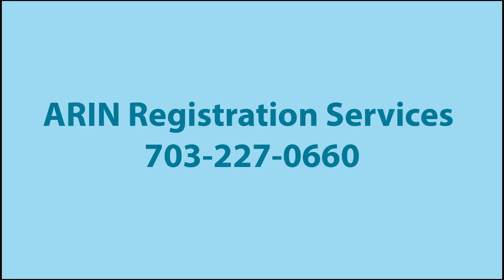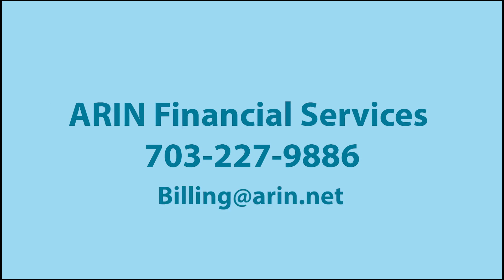If you need a status update on your request or have any questions, please call ARIN Registration Services. If you need assistance with paying registration fees or submitting a signed RSA, please call ARIN Financial Services.